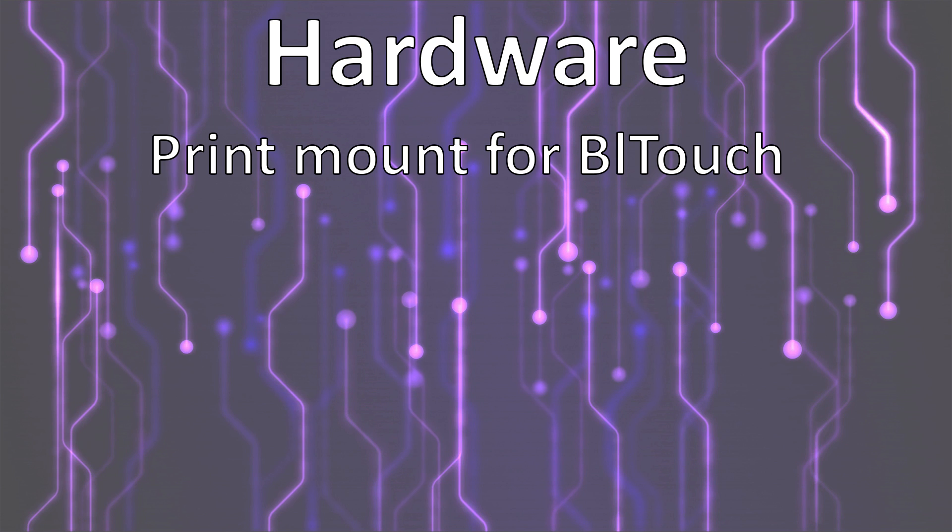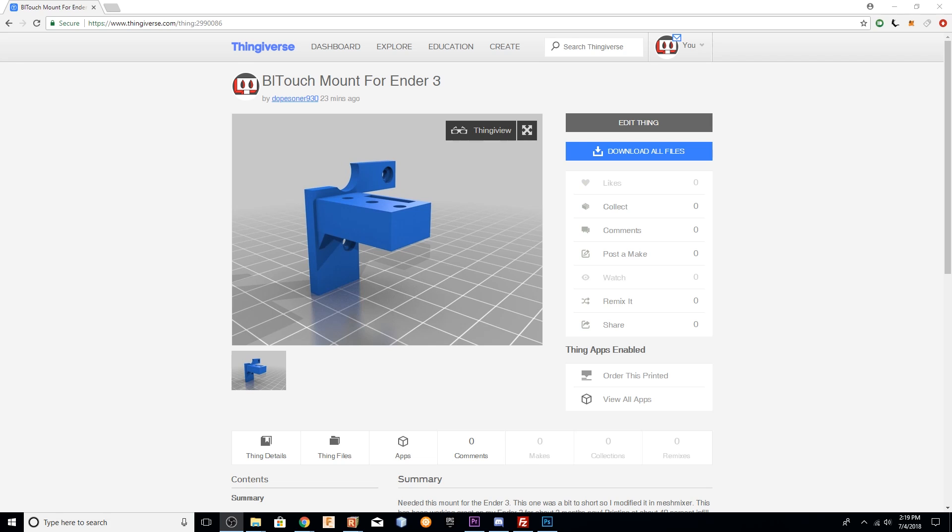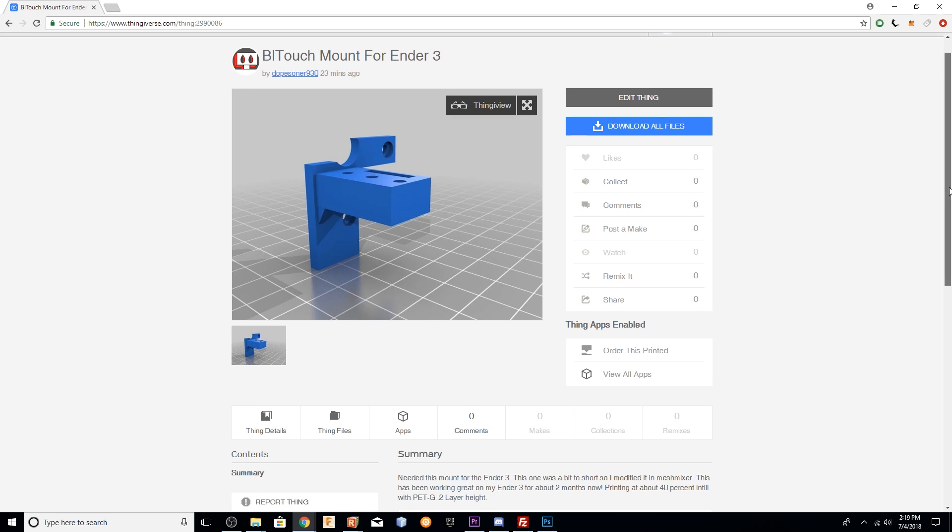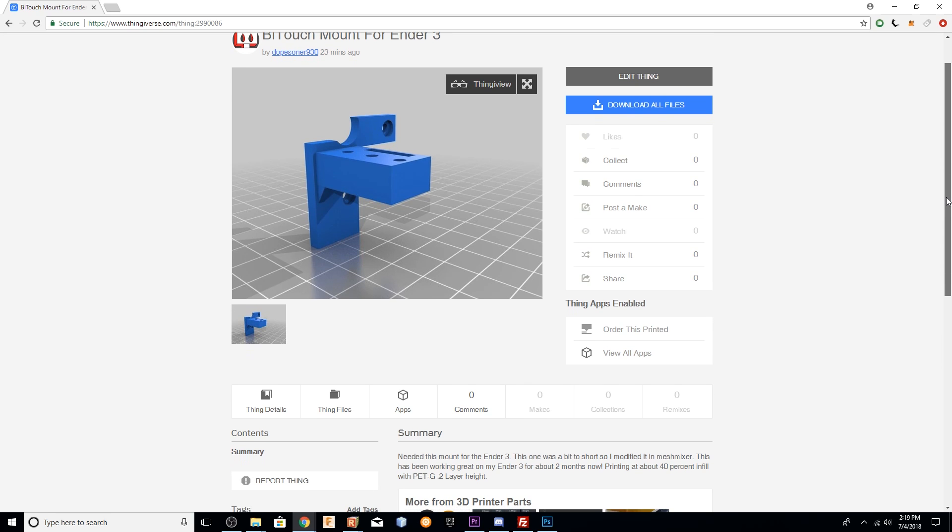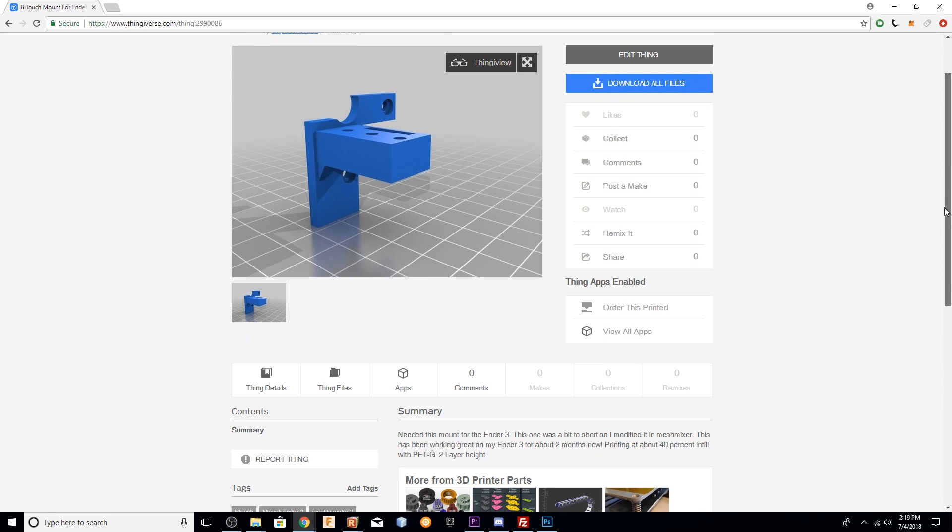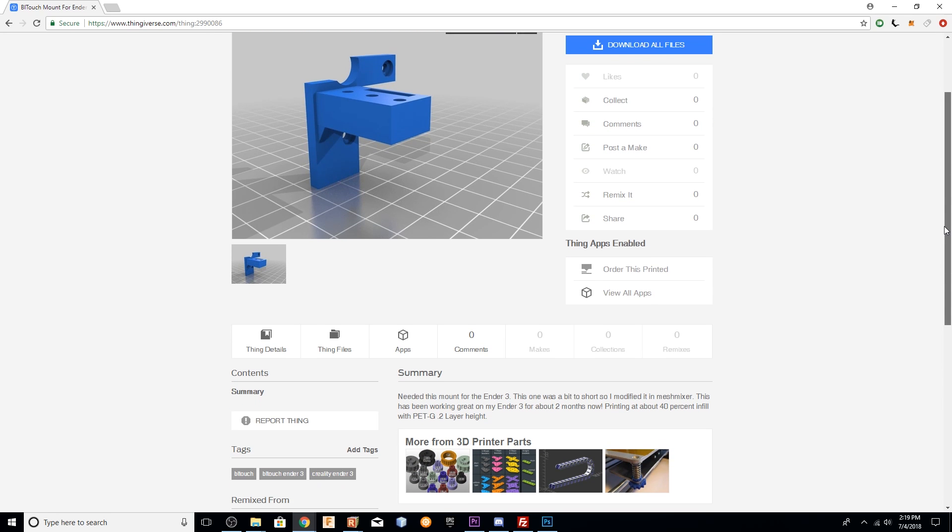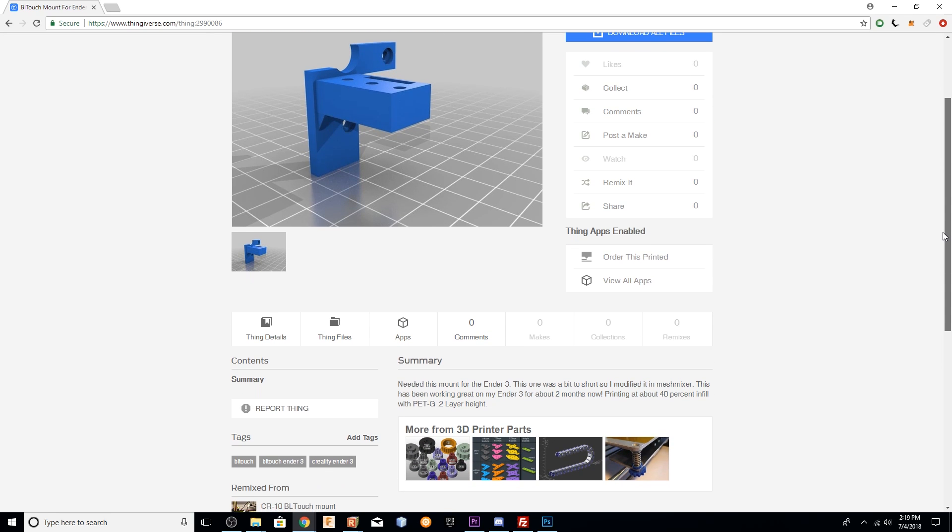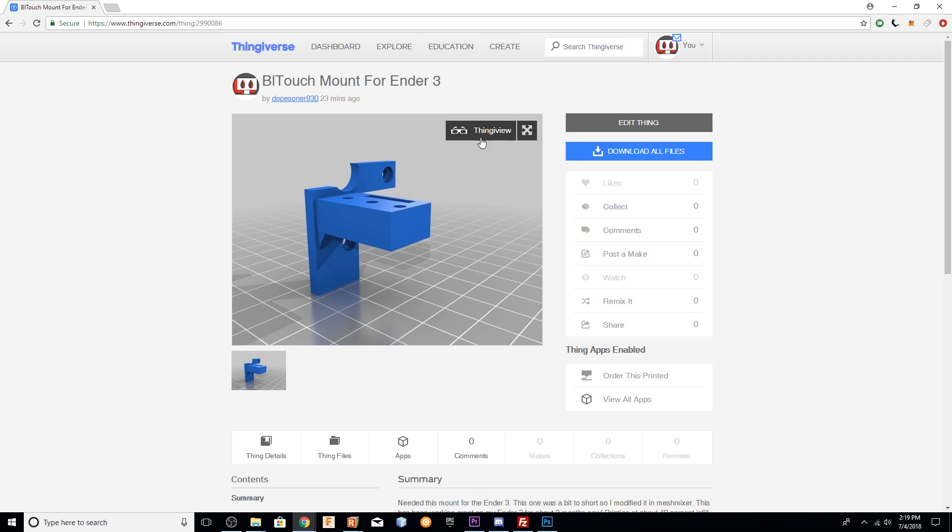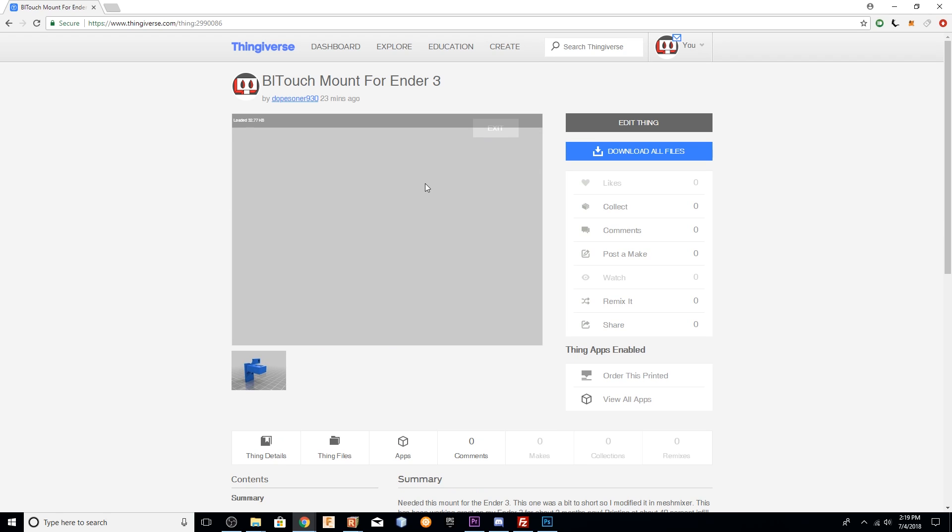Other than that, you need to start off with printing a mount out for the BLTouch. I did find a mount online that was pretty good. It was for the CR10, but I did have to extend one of the pieces on that part a little bit. So I took the file in mesh mixer and remixed it, and now it is ready to go, so you won't have to do anything like that.